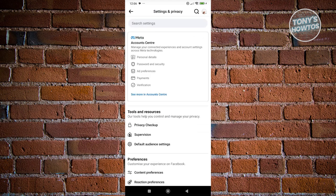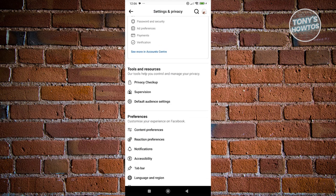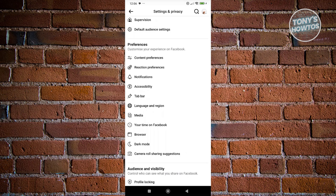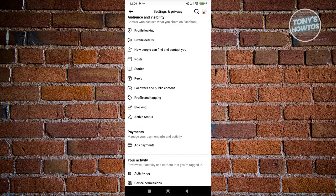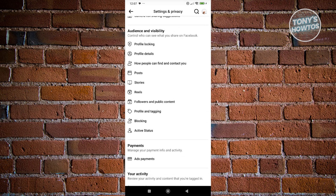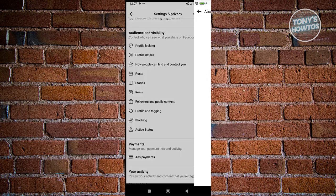You should be able to see your Settings and Privacy. Scroll down a bit and go to Audience and Visibility. We need to change a few things before we actually lock our profile. First, go to Profile Details.